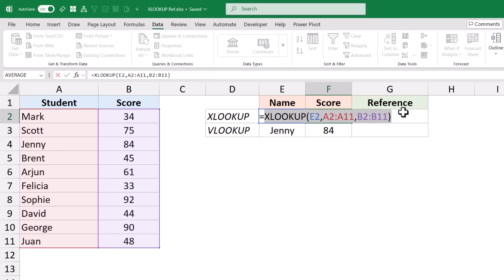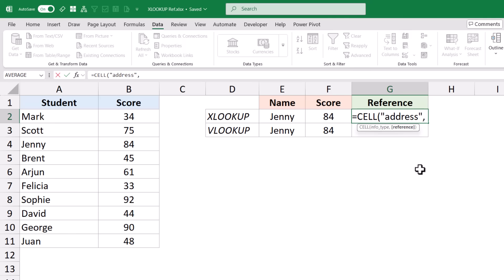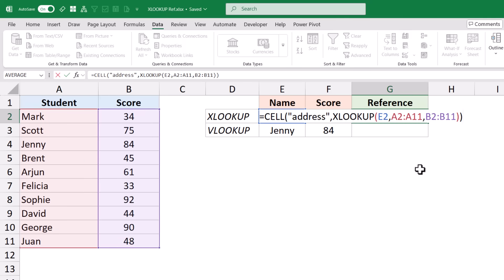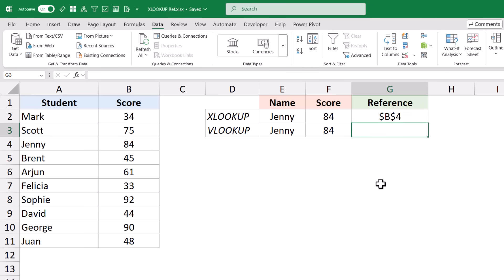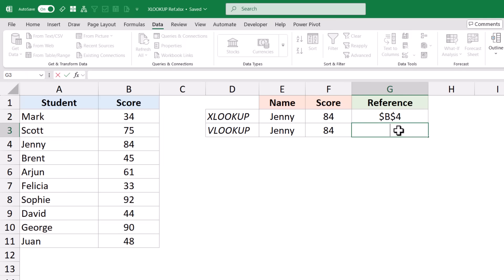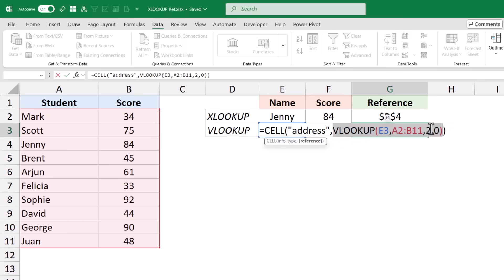Let me show you. I'll copy this XLOOKUP formula and put it within the CELL function, asking for the address of the cell reference. When I use the XLOOKUP function inside CELL and hit enter, it gives me B4 — which is the cell where I have the score for Jenny. But with VLOOKUP, when I use the CELL function the same way, it shows an error because VLOOKUP is actually returning a value, 84, not a cell reference.